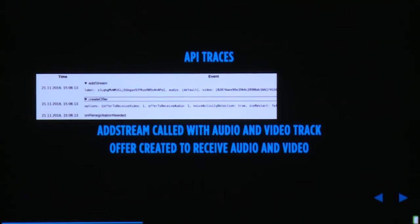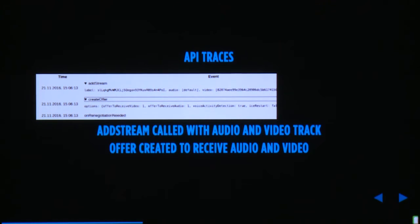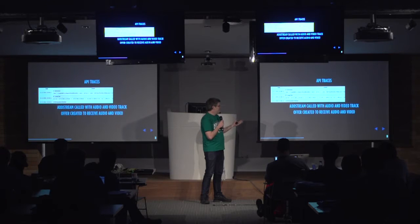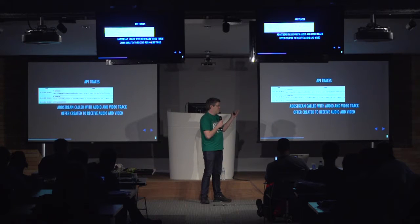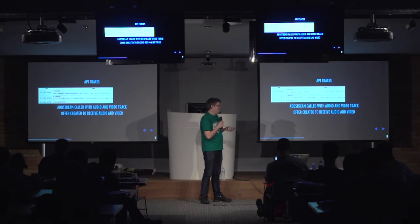The API traces are really useful to figure out what happened in the call — like when was an offer created, did you get any setLocalDescription failure calls. For example, you would call addStream on the peer connection and it would show that the stream was added, with its label, audio track, and video track. That's important if you expect both an audio and video track but only get an audio track — the user might not have a camera.